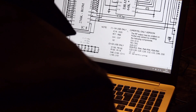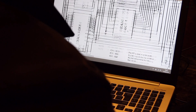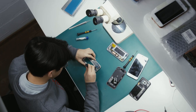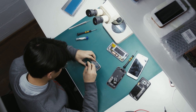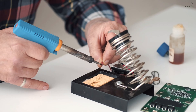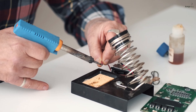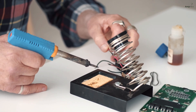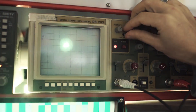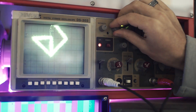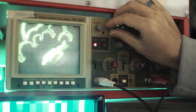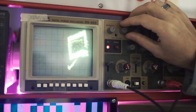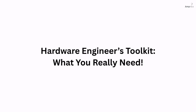Hello everyone, welcome back to AmpNix. Ever wondered what tools the pros use to build and debug electronics? Whether you are fixing a circuit, designing a PCB, or just geeking out over hardware, you need the right gear. Today I am breaking down the must-have tools in your lab. So let's get started.